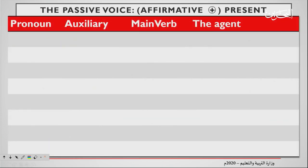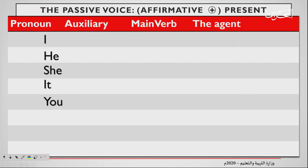Now, how to form the passive voice in affirmative, which means positive sentences. Let's begin with the present. We have pronoun, auxiliary, main verb, and the agent. The pronouns are: I, he, she, it, you — and then you, we, and they.